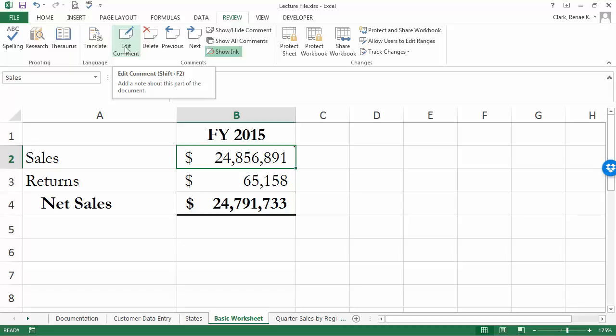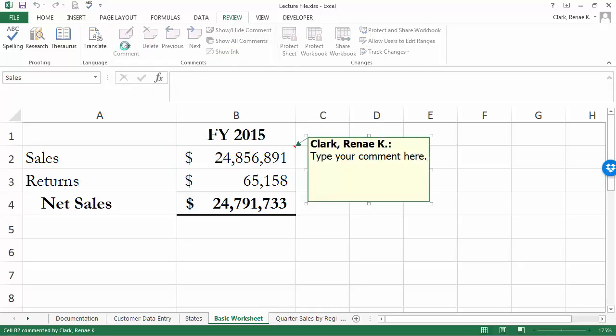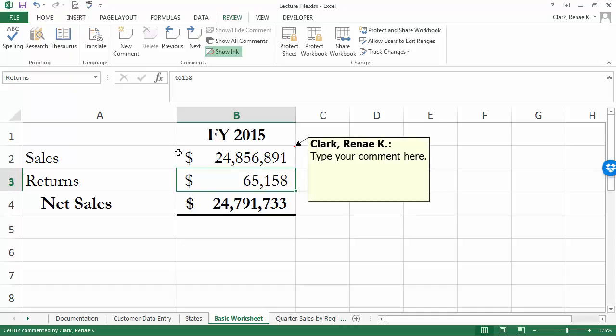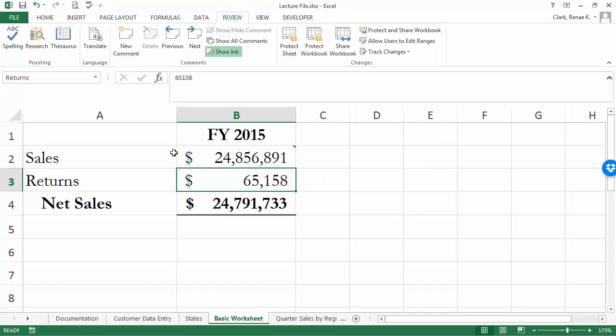Again you can use the shift plus the F2 key or the right-click method to get to the edit feature, or you can simply click that button and you would be able to edit your comment at this point. When you're done you click off, the comment's still there now in your corrected form.